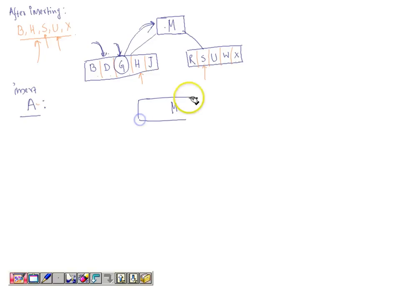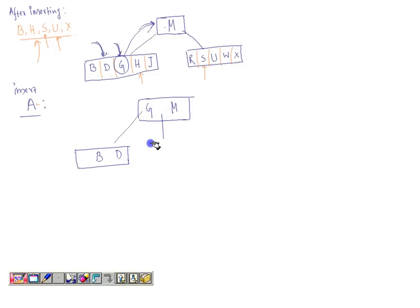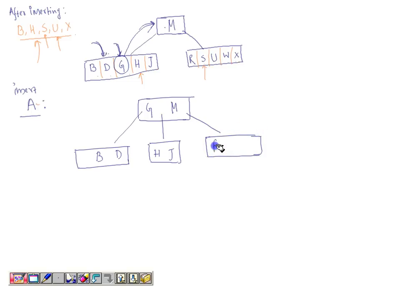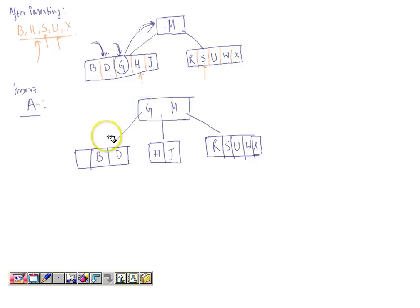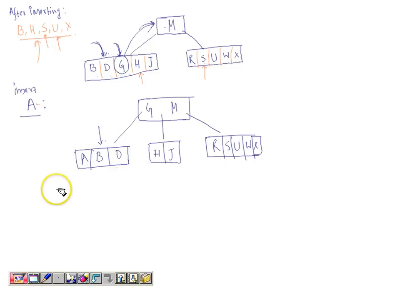After the split, G is placed in the parent. The left side contains B and T, and the right side contains H and J. The right subtree of M still contains R, S, U, W, X. Now A is less than G, so we go to the left node which has a vacant position, and A is inserted there.